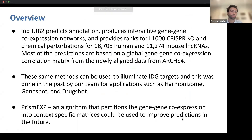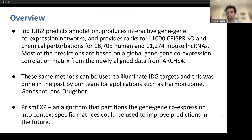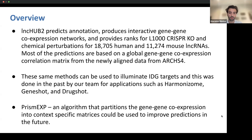As an overview, LinkHub 2 predicts annotation, produces interactive gene-gene co-expression networks, and provides ranks for L1000 CRISPR knockout and chemical perturbations for 18,705 human and 11,274 mouse lncRNAs. Most of these predictions are based on a global gene-gene co-expression correlation matrix from the newly aligned data from ARCHES-4. These same methods can be used to illuminate IDG targets, as was done with previous projects completed by our team such as Harmonizome, GeneShot, and DrugShot.